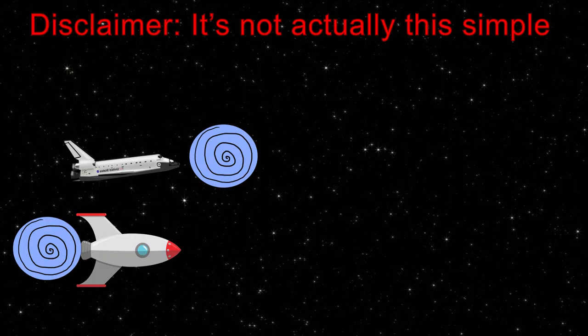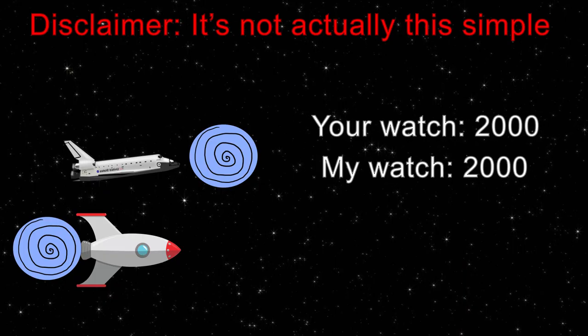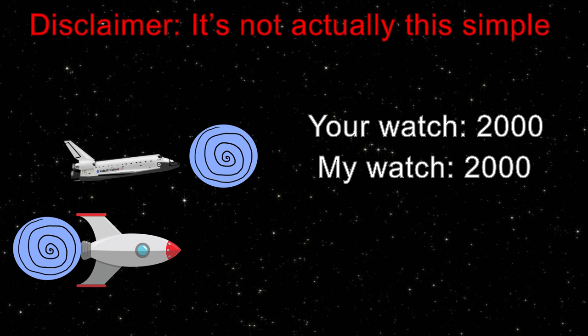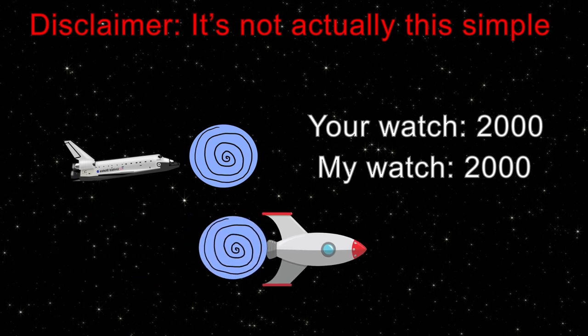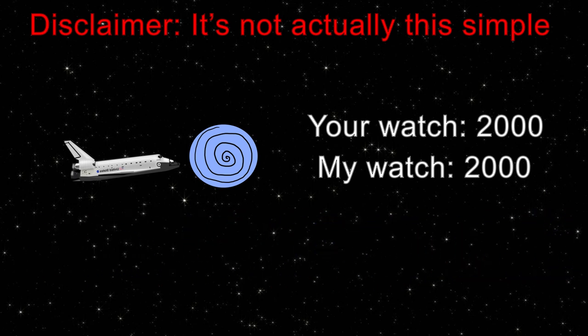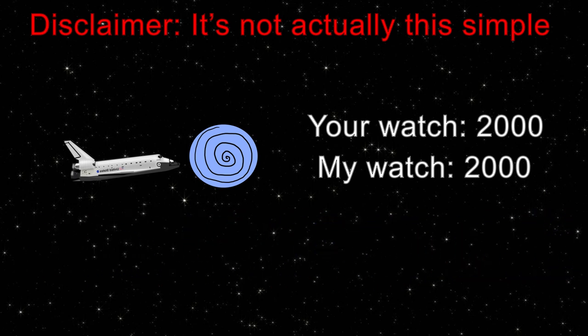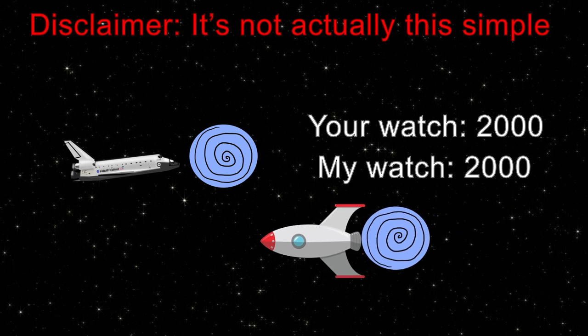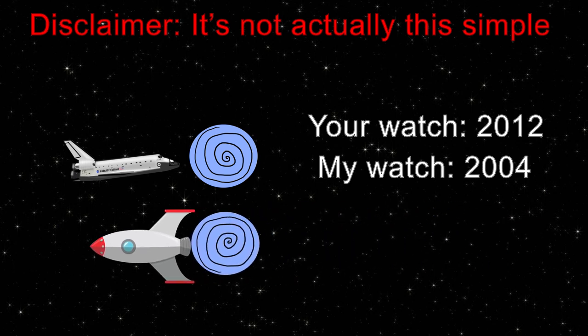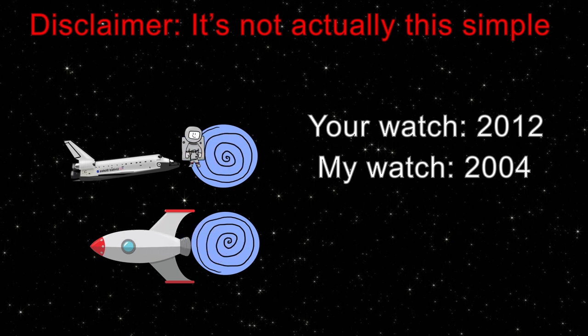Imagine you and I synchronized our watches to both display the year 2000. I hop in my ship and accelerate one entrance to the wormhole to near light speed, then bring it back. My watch now reads 2004, and yours reads 2012. If someone were then to enter the accelerated entrance, they would now exit the stationary entrance in the year 2004. The same location, but eight years in their past.